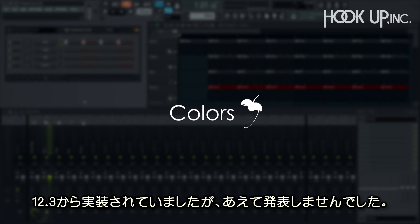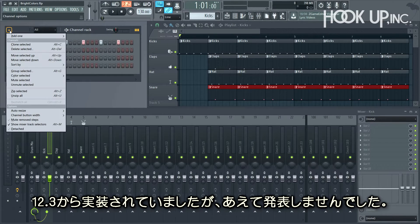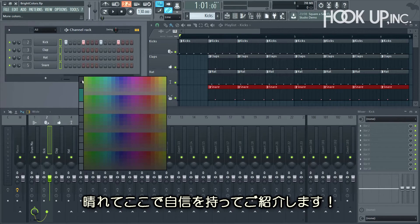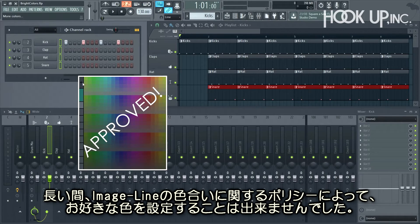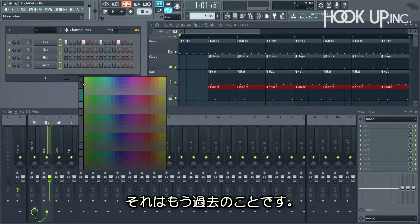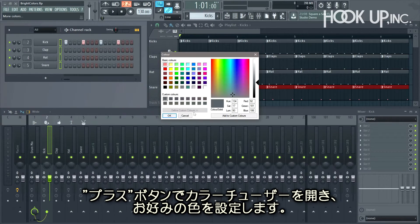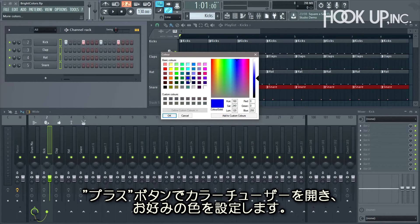Colors. This isn't really new for FL Studio 12.4 as we snuck it into 12.3, but we were too scared to tell anyone. But it's okay — we've seen the psychologist and we're in a happy place now with unlocked colors. For a long time, the Image Line color police prevented you from selecting anything but muted and desaturated colors. But no more. Now when you select the plus button on the color chooser, you can not only select bright colors, you'll actually get what you asked for.